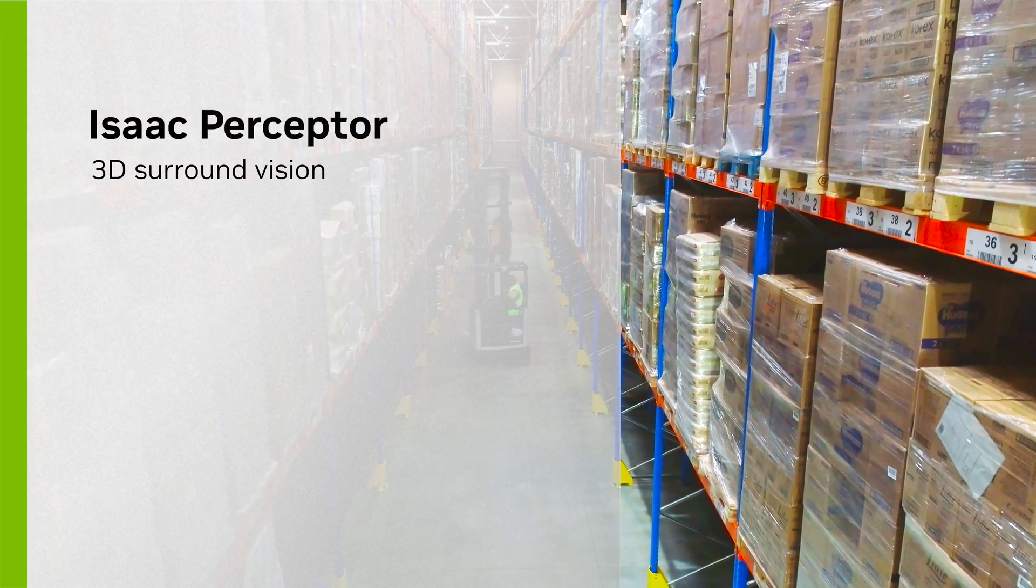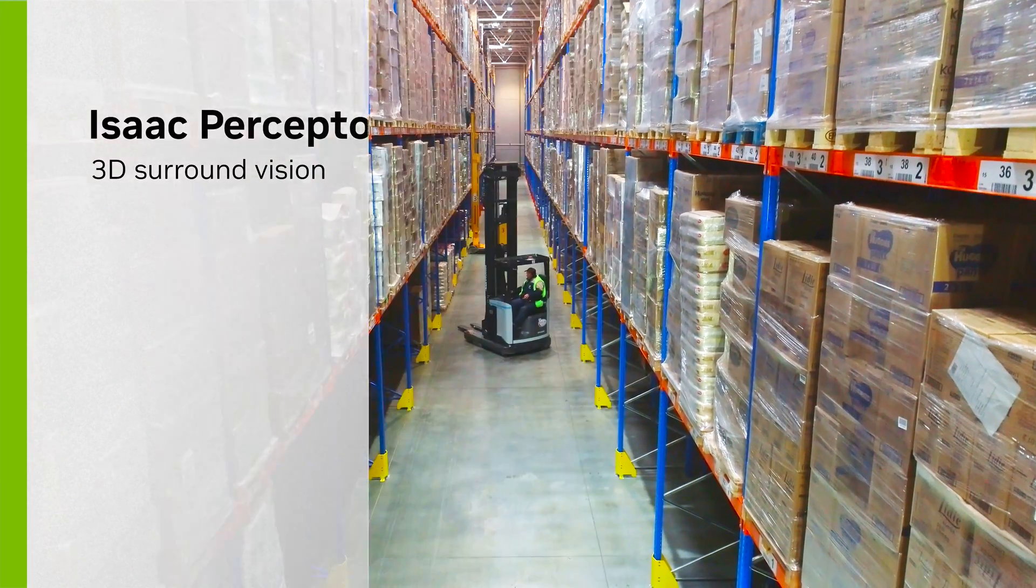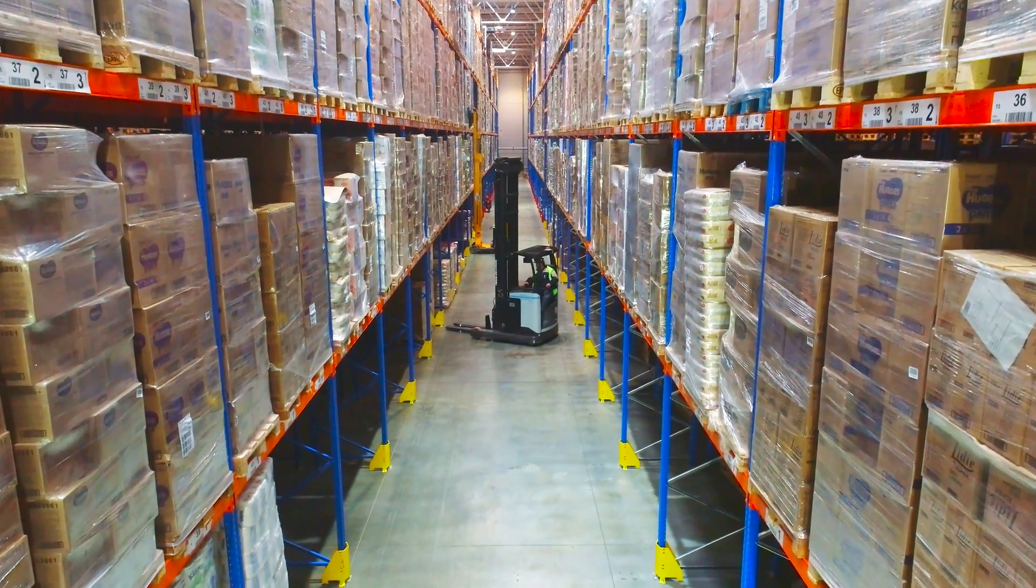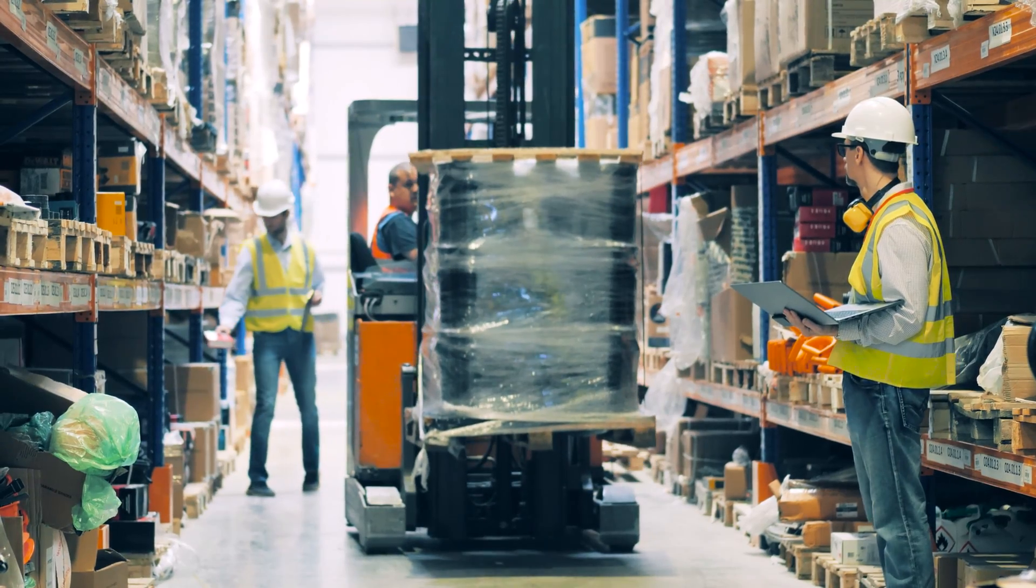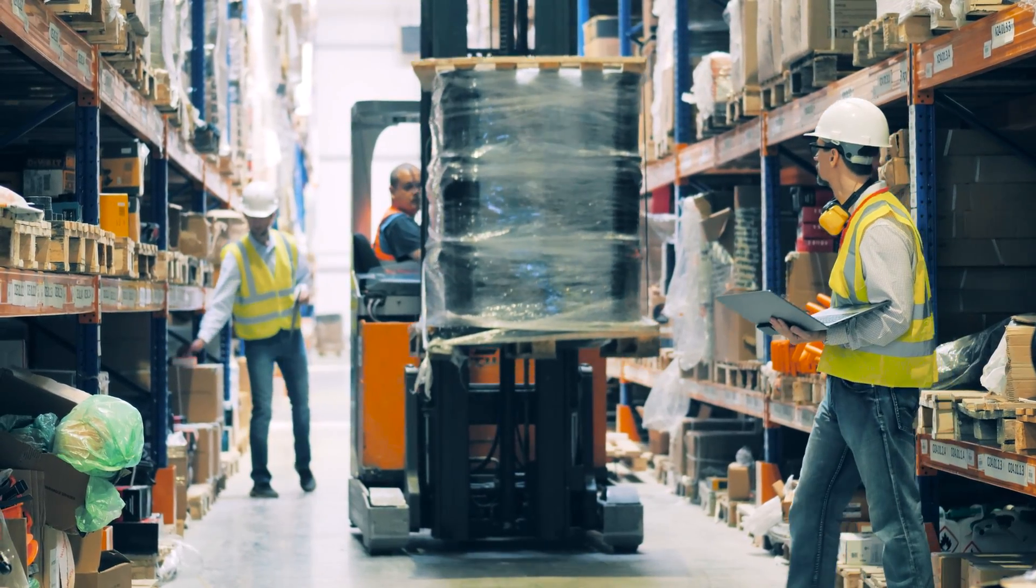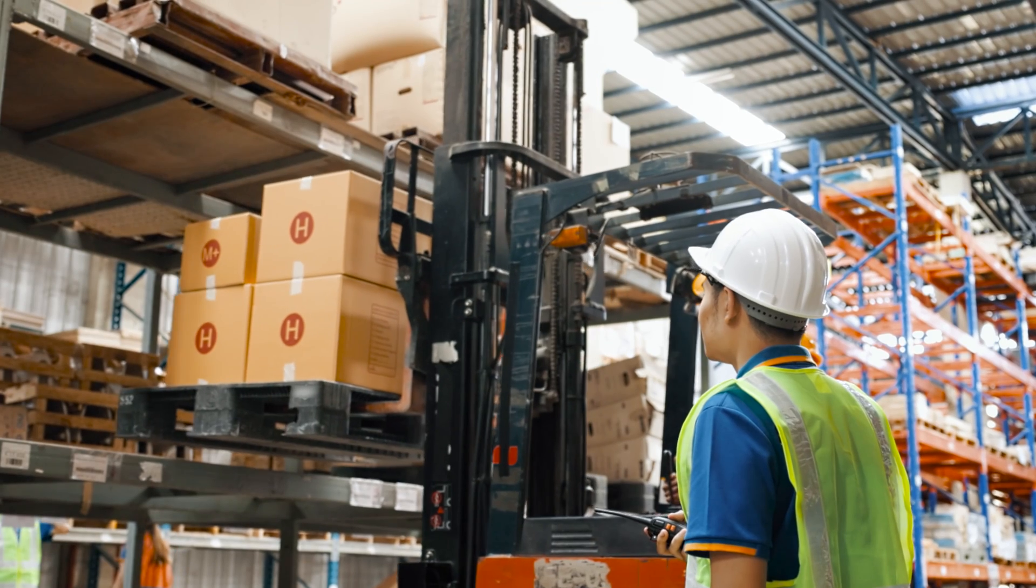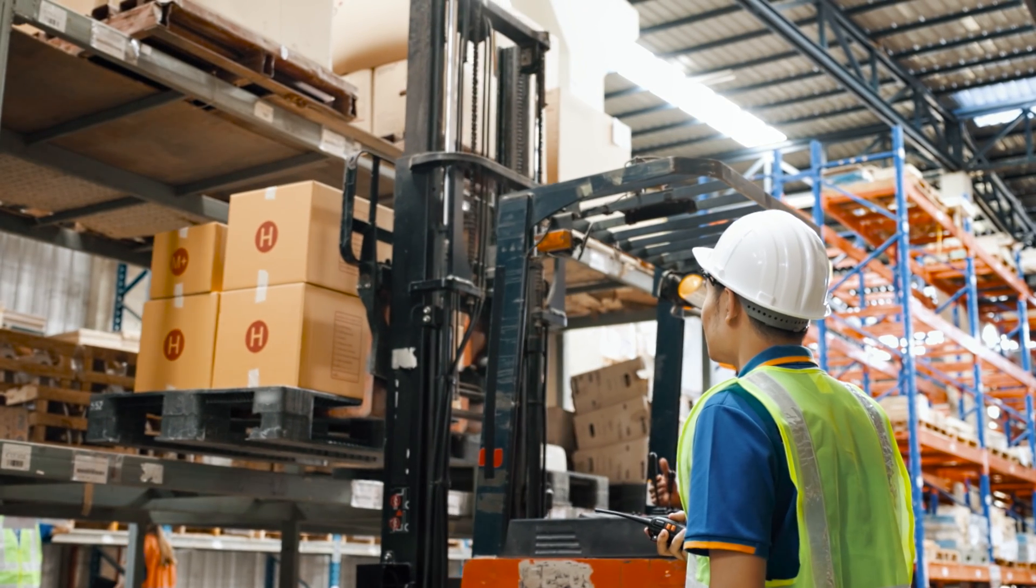Autonomous mobile robots are increasingly operating in complex, dynamic, and human-occupied environments.